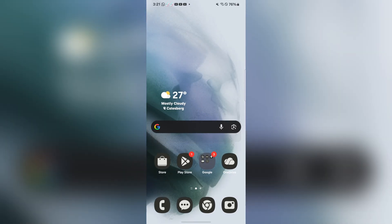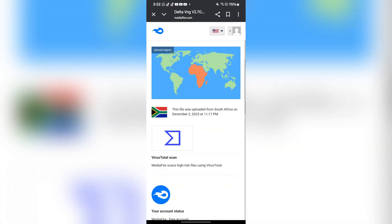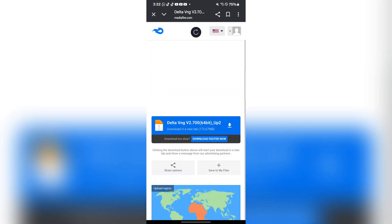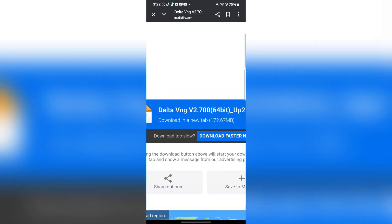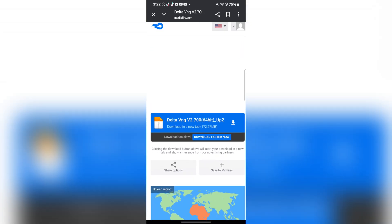After completing the tasks, you should be redirected to the Mediafire link here. Simply download it and wait for it to install.